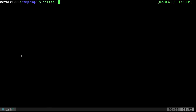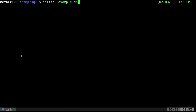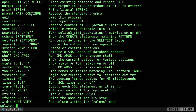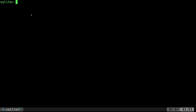Once it's installed, all you have to do is type in the name of the command and then give it the name of the database. If the database doesn't already exist, it will create it. We'll create one called example.db. Now we're at the SQLite prompt, and you can do .help for help, but I'm going to show you some basic commands here.